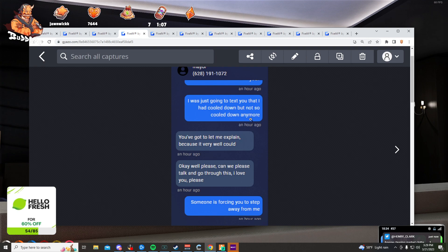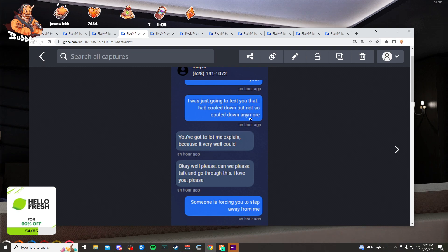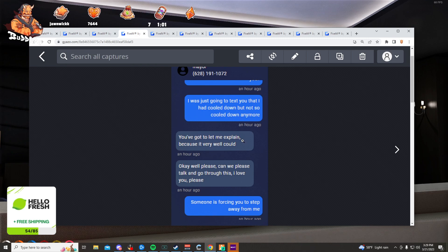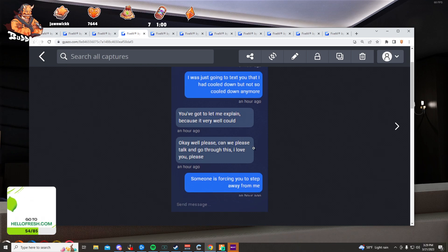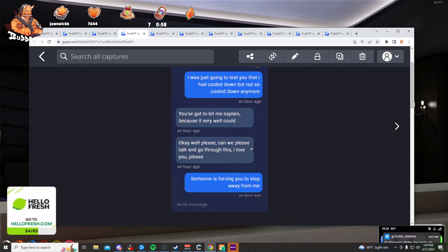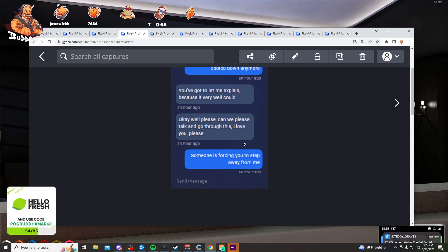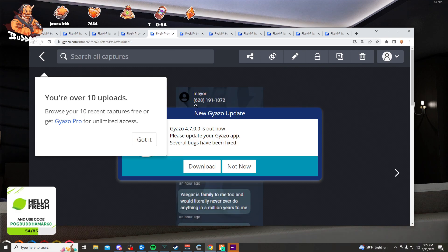You've got to let me explain because it very well could. Okay, please, can we please talk? I love you, please. Someone is forcing you to step away from me?